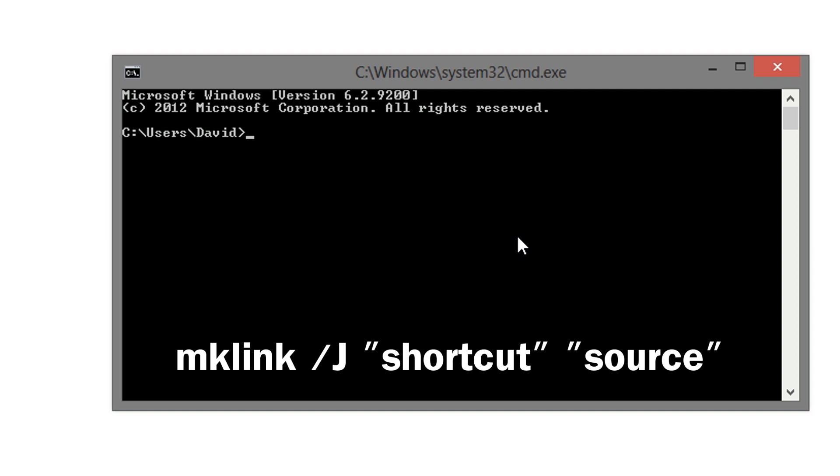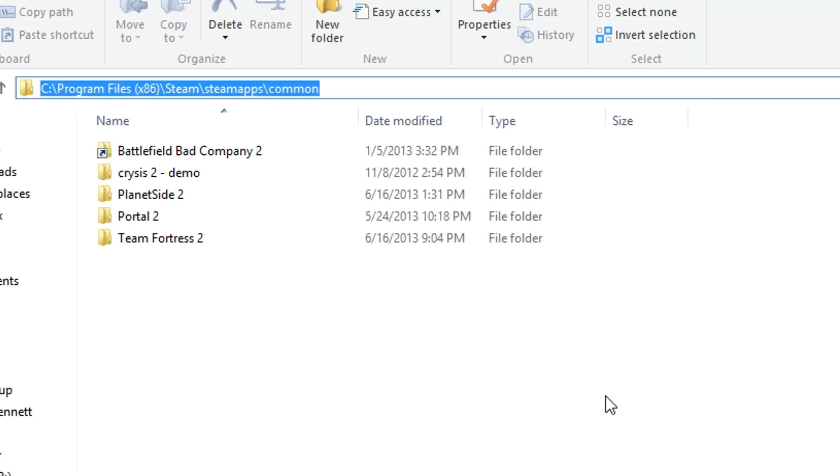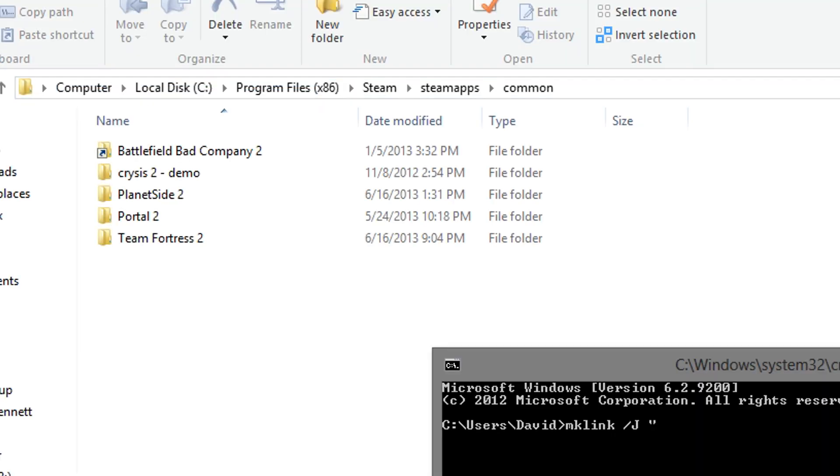Type in mklink forward slash J. Now, what you want to do in quotations, you want to put in the Steam game that you want to create a shortcut for. And, you want to put in the whole destination too. So, what I'm going to do is I'm just going to go here and copy the address, paste it.